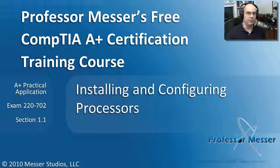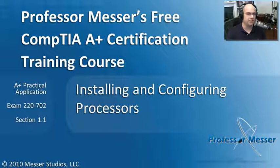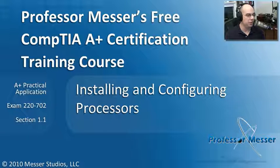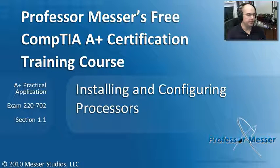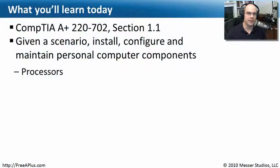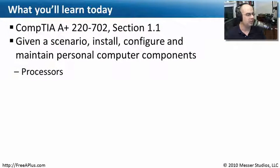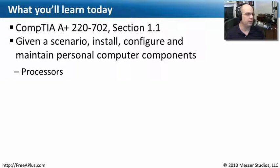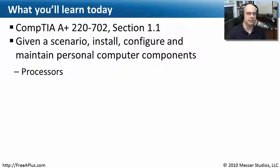Welcome to this module of Professor Messer's Free CompTIA A+ Certification Training Course on Installing and Configuring Processors. I'm James Messer. In this video, we're going to look at the requirements from 220-702, Section 1.1, where we need to install, configure, and maintain processors.